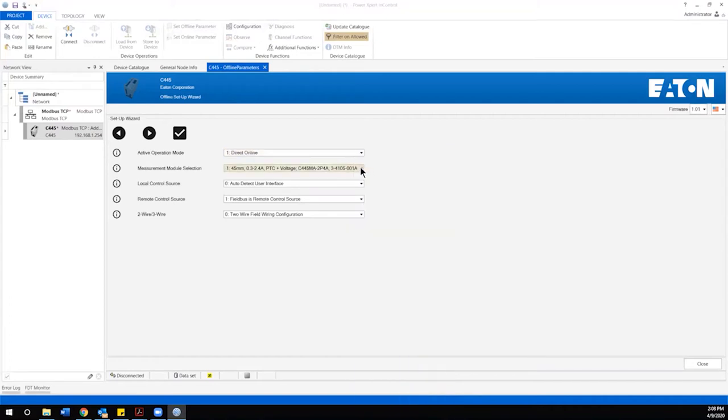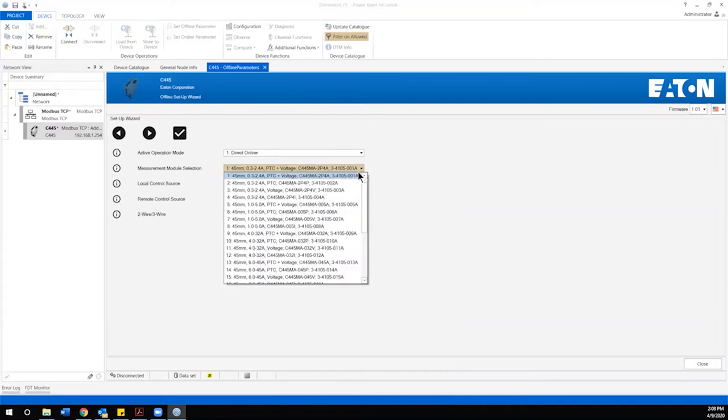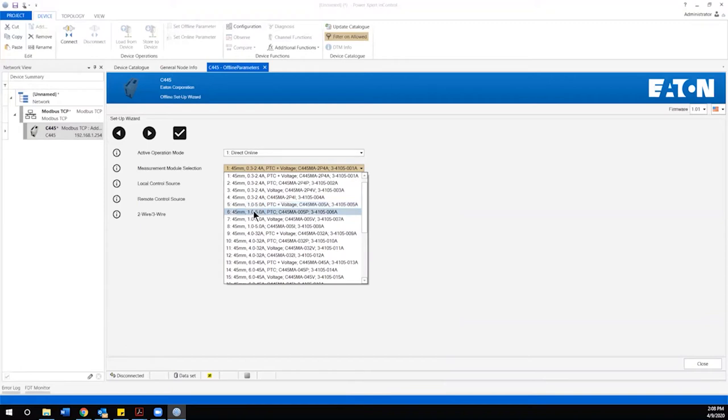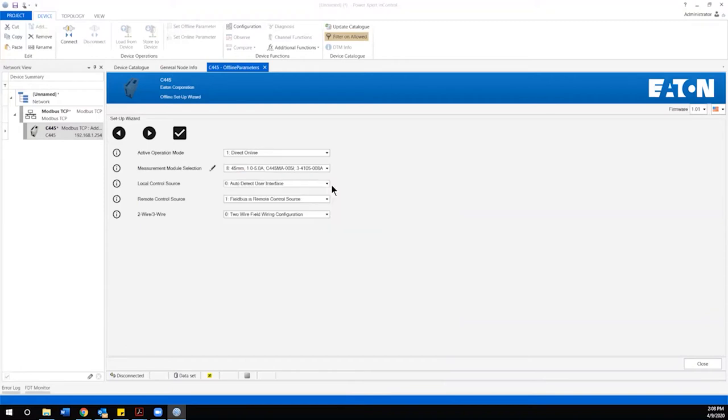The next selection is based upon the specific size of the measurement module that is going to be utilized with the relay. This information will be attained right from the bill of material or directly off the nameplate of the measurement module that's being utilized with the C445. In this case today I'm going to utilize a 1 to 5 amp module.